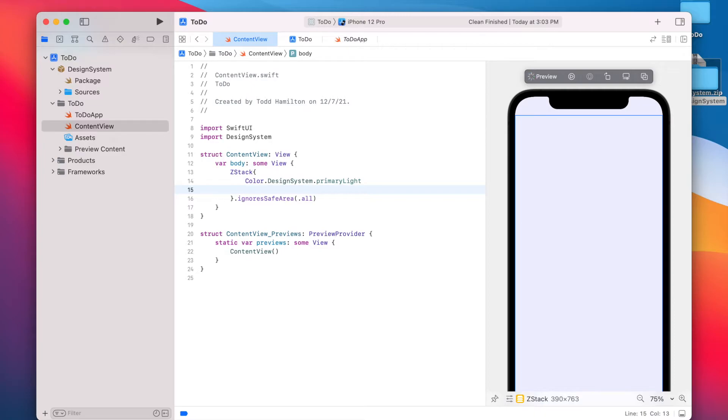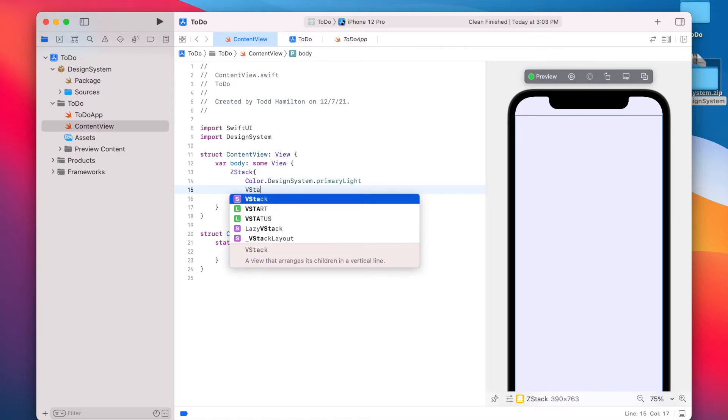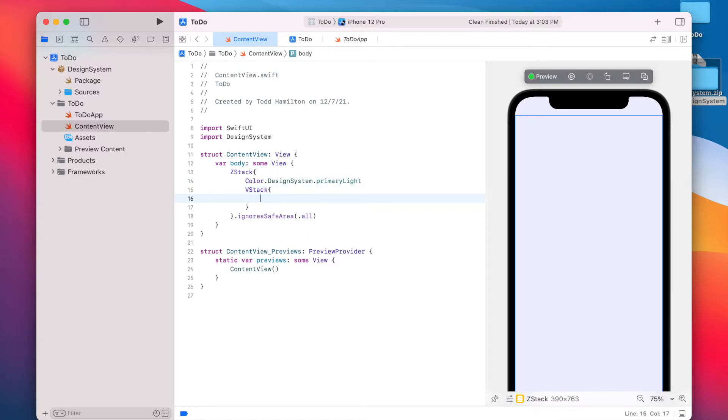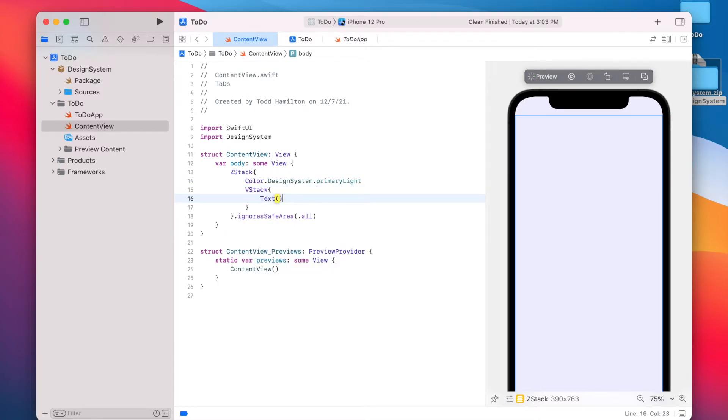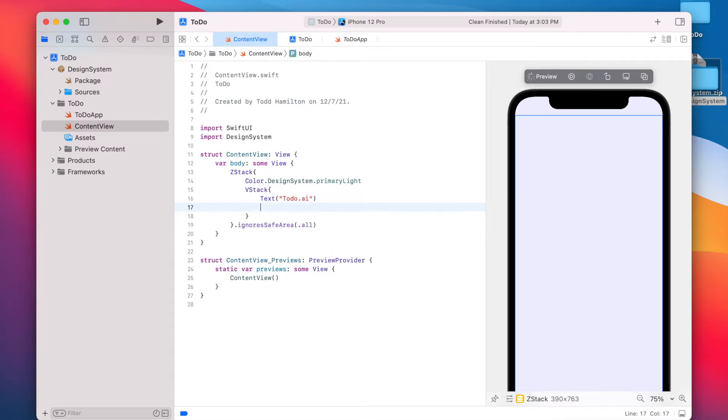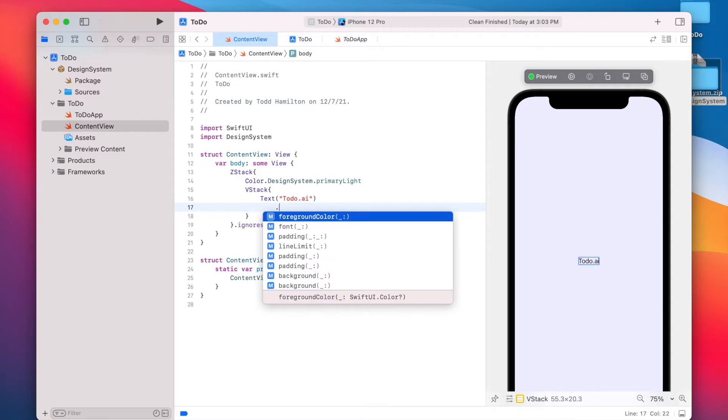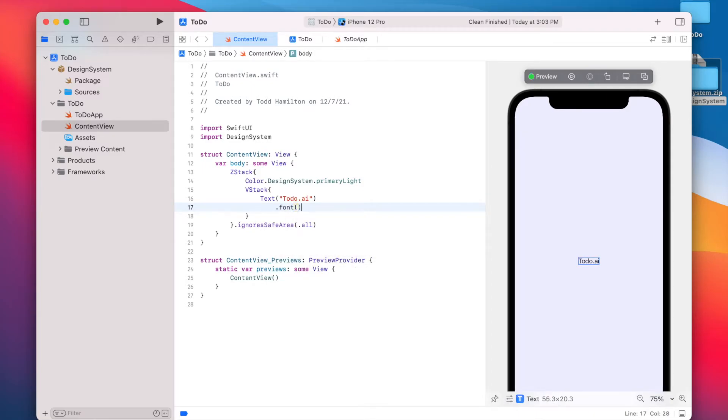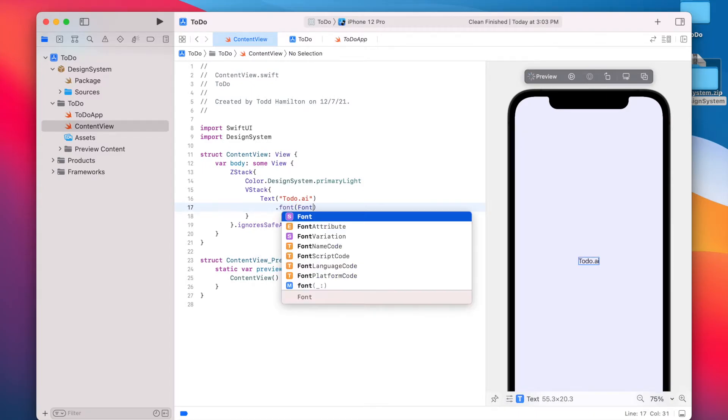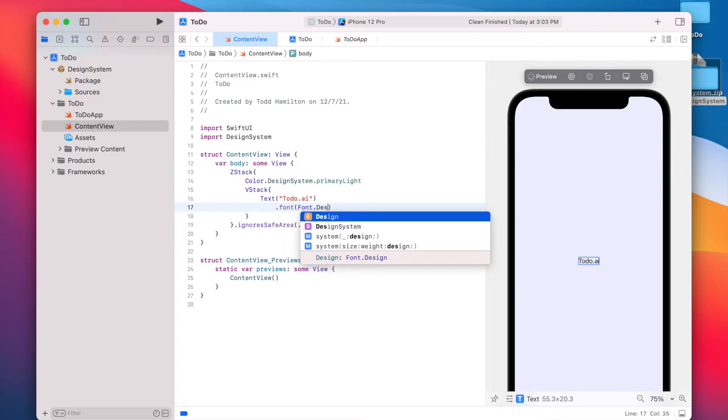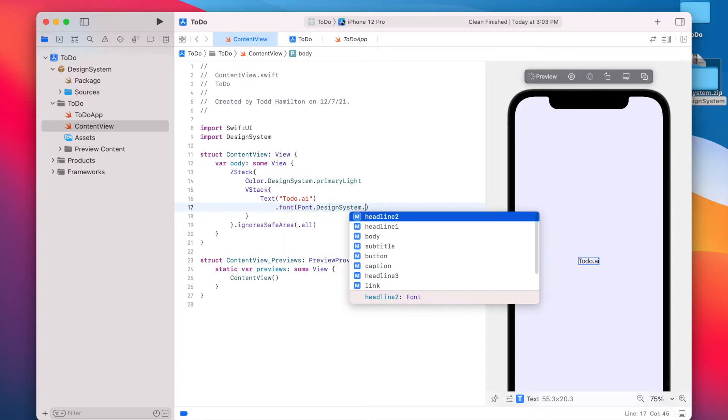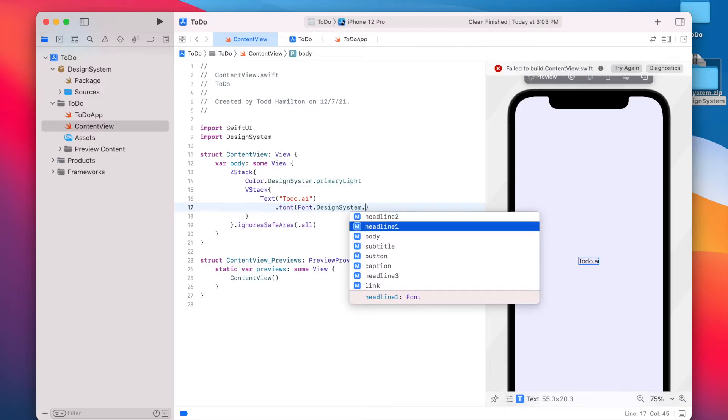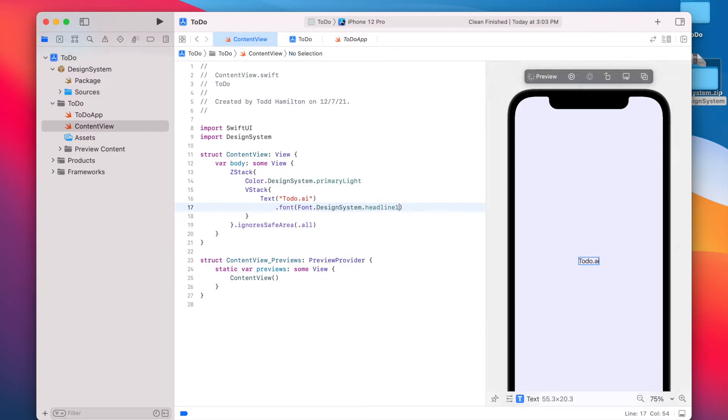The next thing we're going to do is we're going to add some of the other elements on that screen starting with the title. So we'll add a VStack here. And we'll add our title. And here we're going to use one of the font styles that we have defined in our document. And we're going to say font design system. And again, code completion is going to give us all of the font styles that we have available to us. So headline one is what we're going to use.